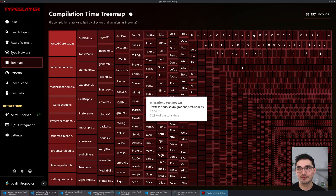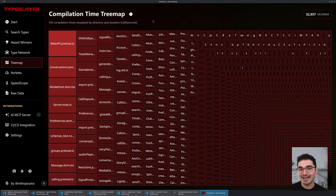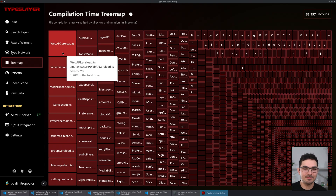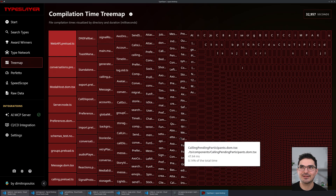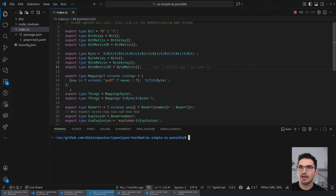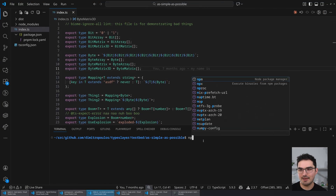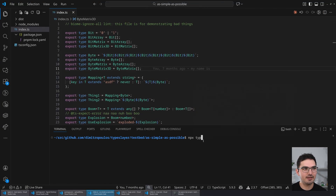I want to show you something cool. This project has no hot spots in terms of where time is being spent per file — this is a really nice-looking tree map. Now let's look at something where there is a problem. This is a project I made with some TypeScript tomfoolery. I'll say 'npx typeslayer'.